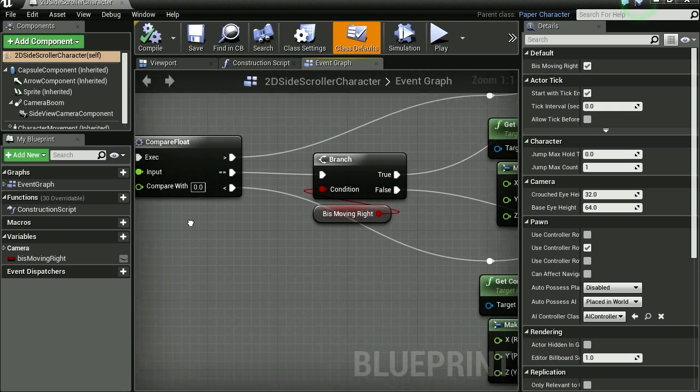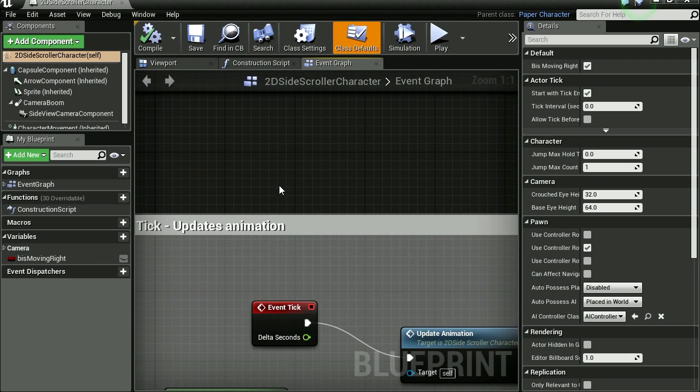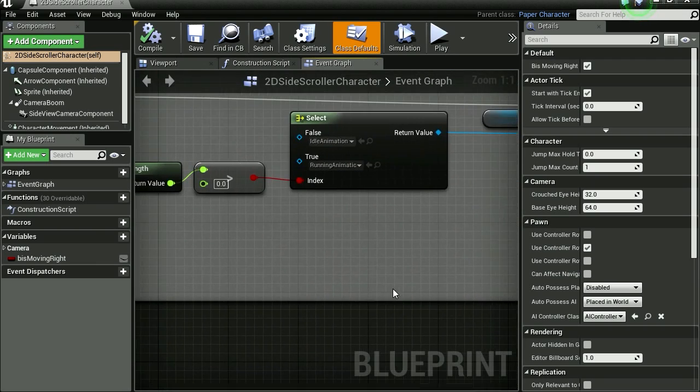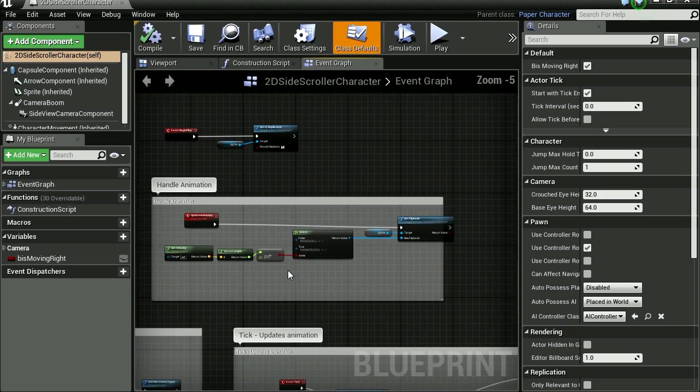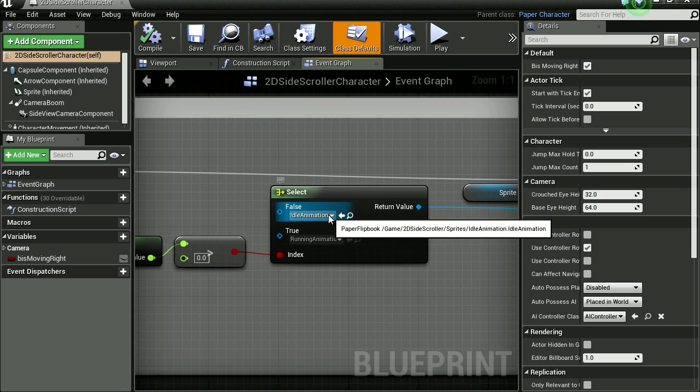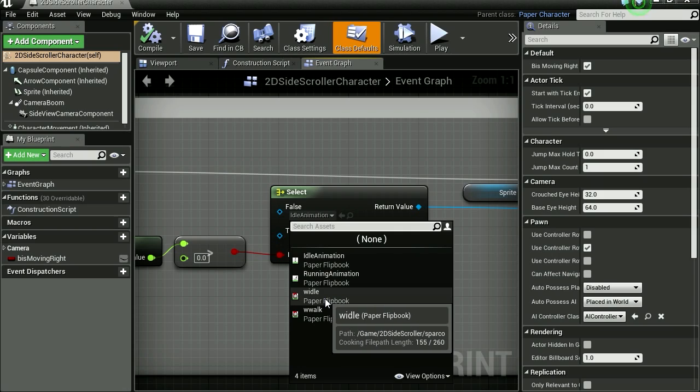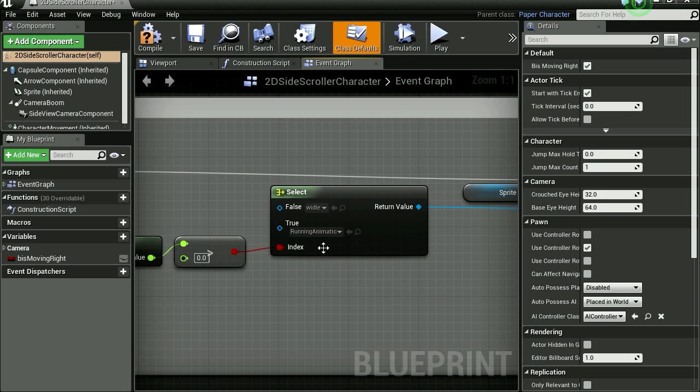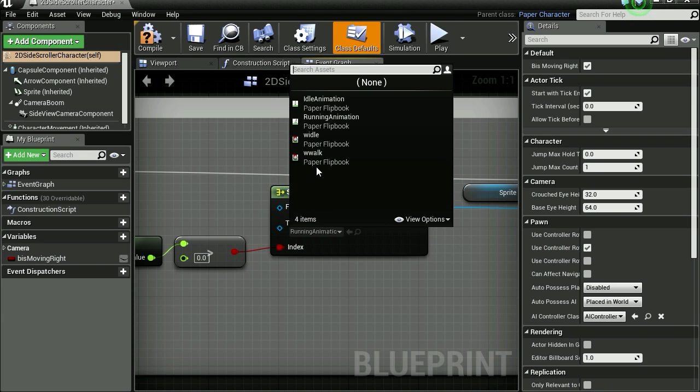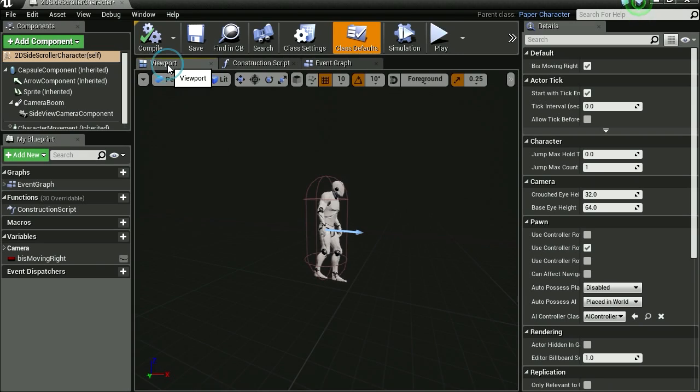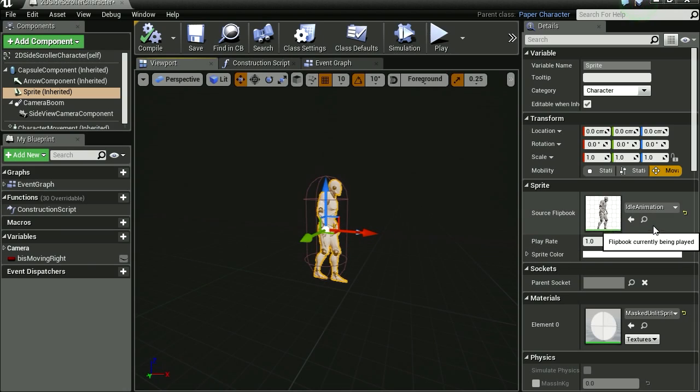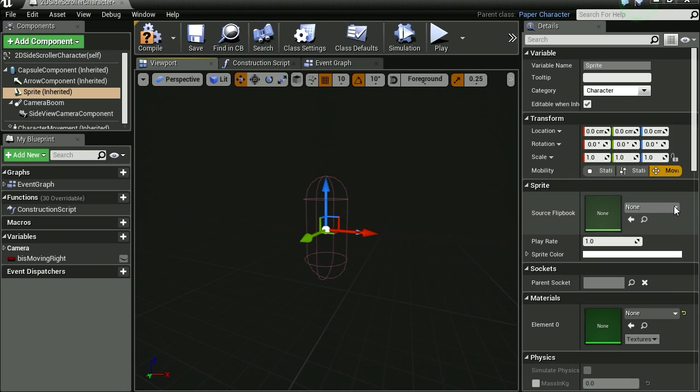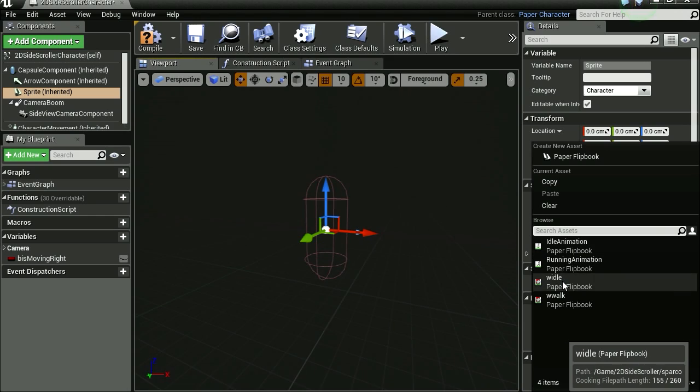Let's open the blueprint. And don't let this intimidate you. It's actually quite simple. Let's find animation. There is animation. Let's simply change the animations. I'm going to take the idle animation and our walking animation. Let's go to the viewport. Let's select our character. And let's change the default animation, which is going to be the idle animation.